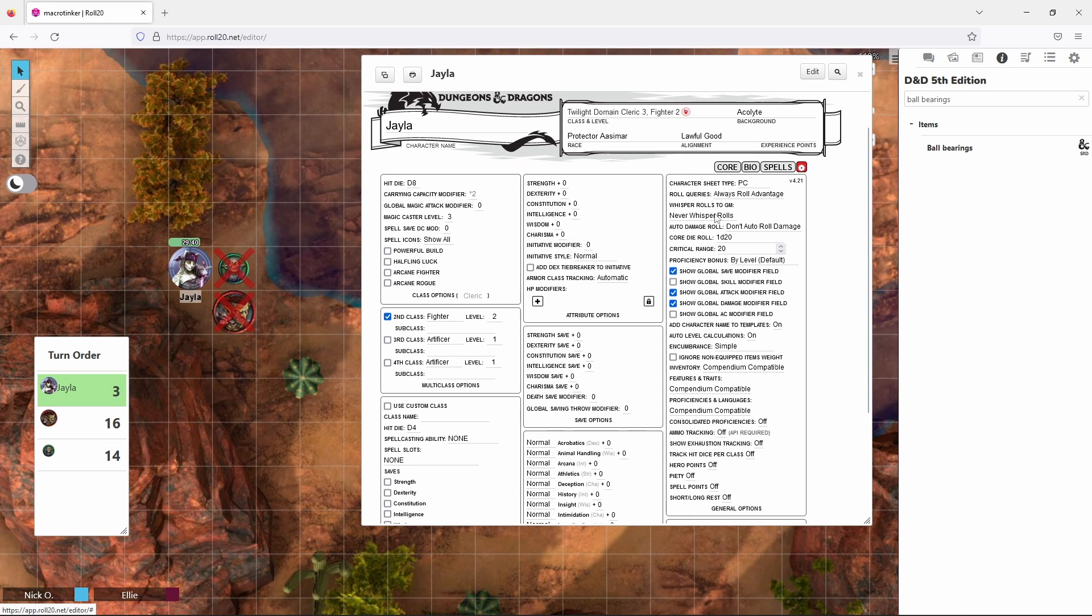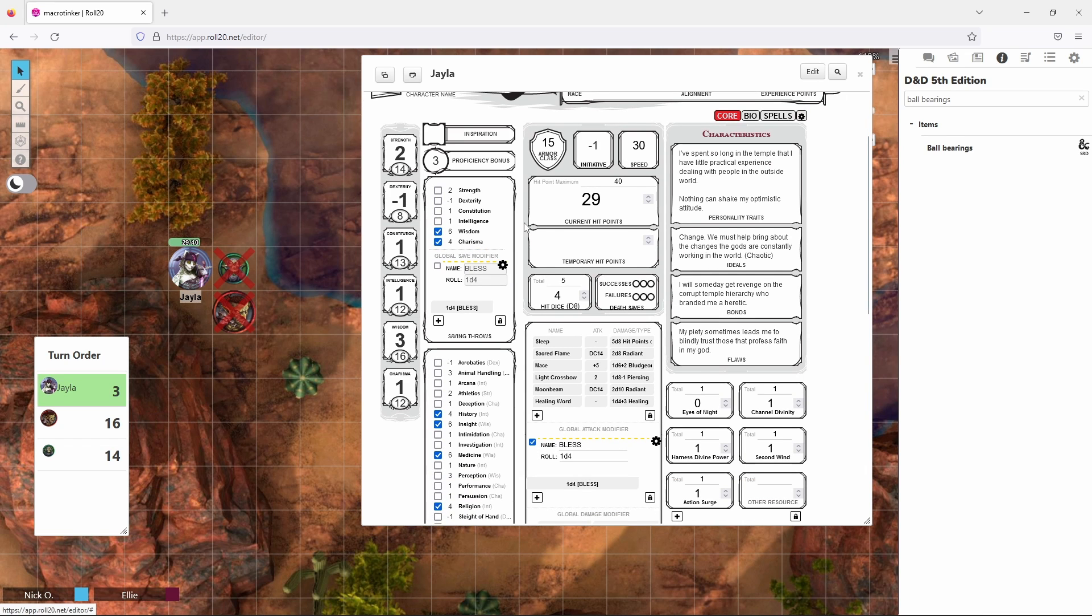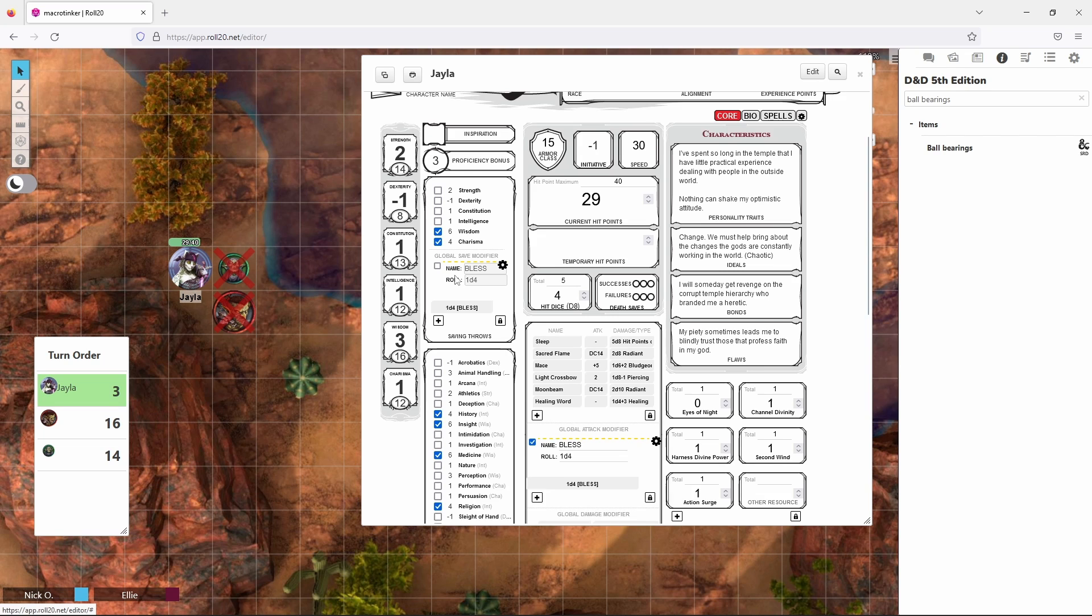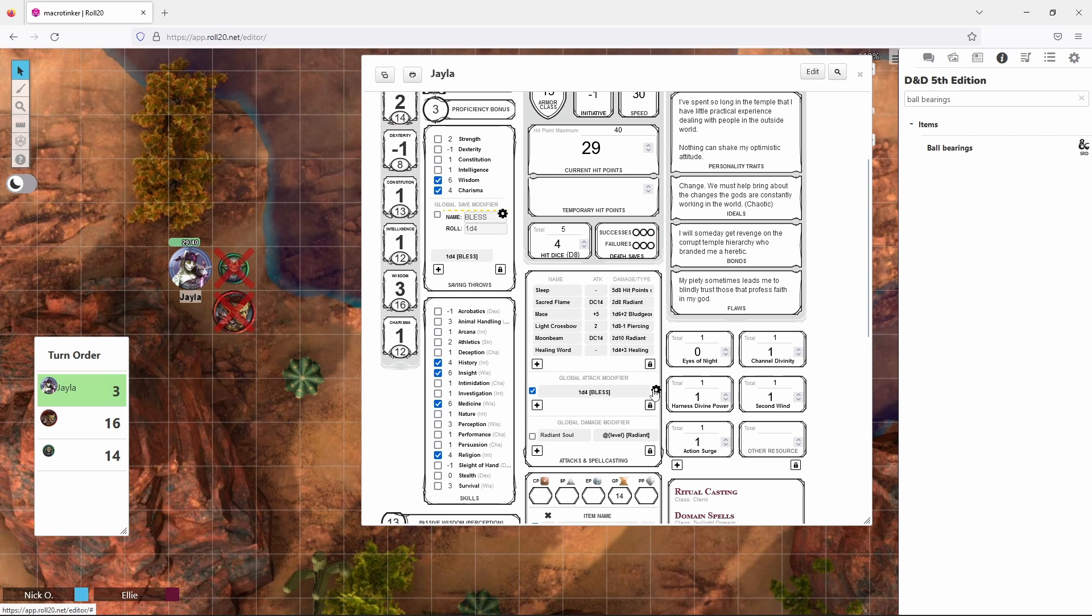And with those boxes checked when we go back to core, you'll see now that we have a global save modifier right here with bless already populated and a global attack modifier here already with bless populated in it.